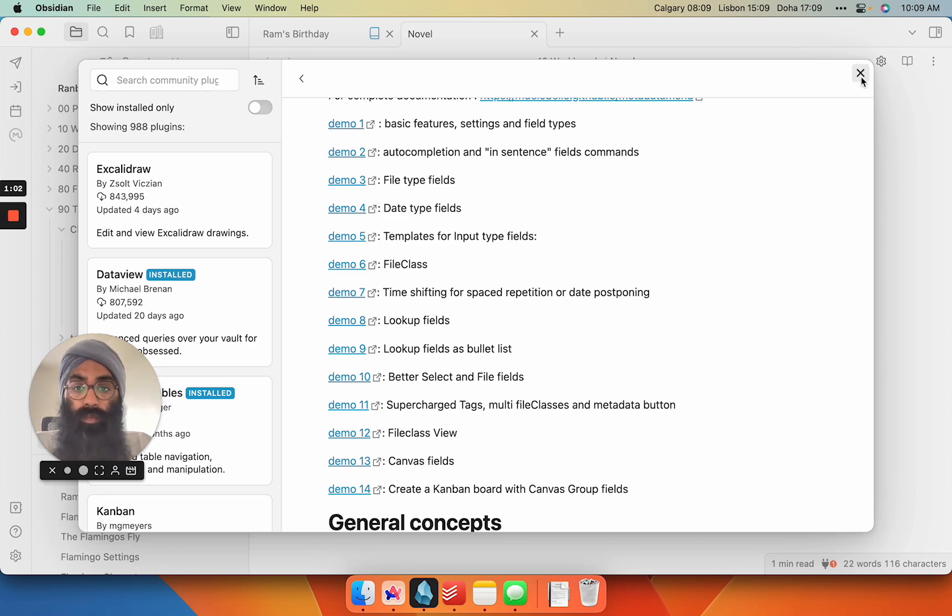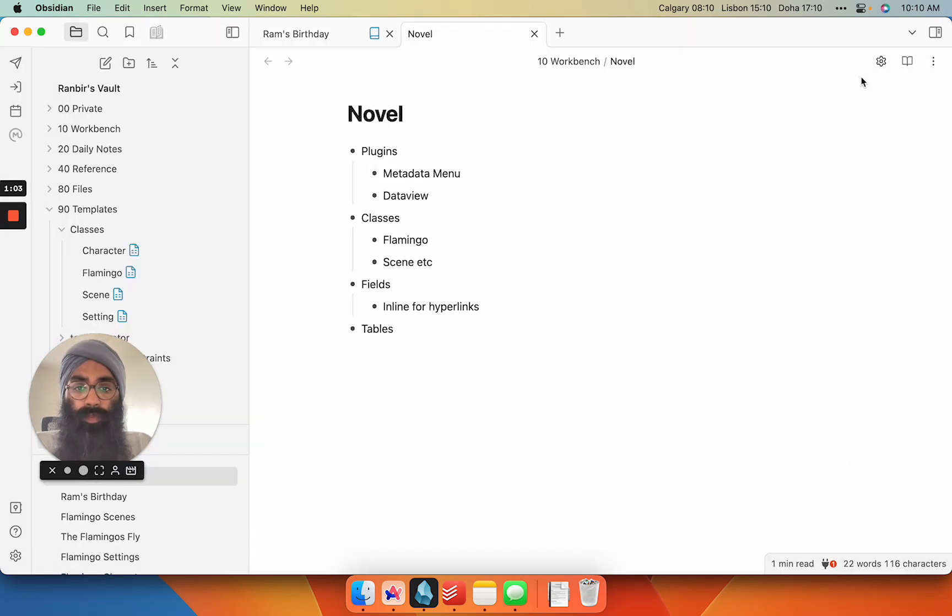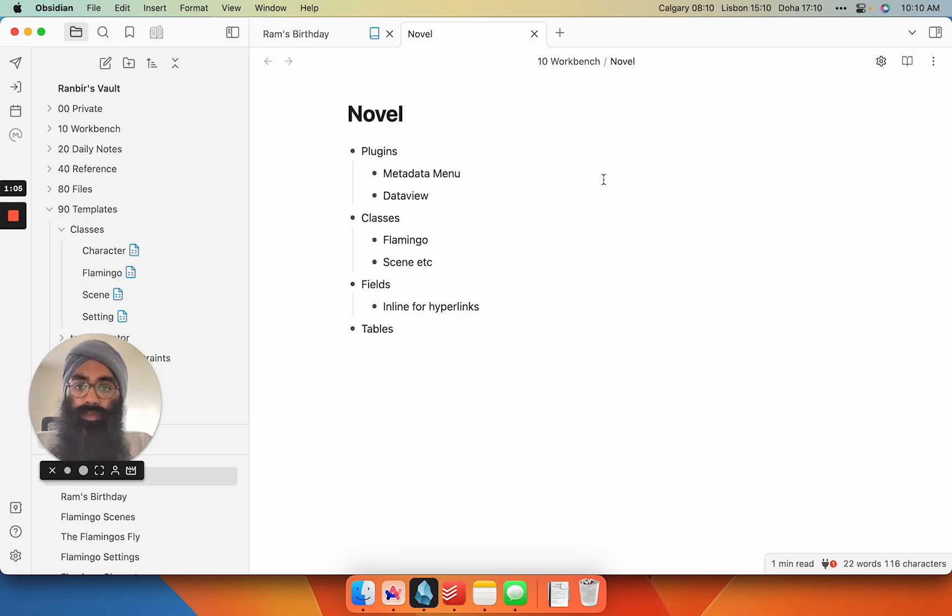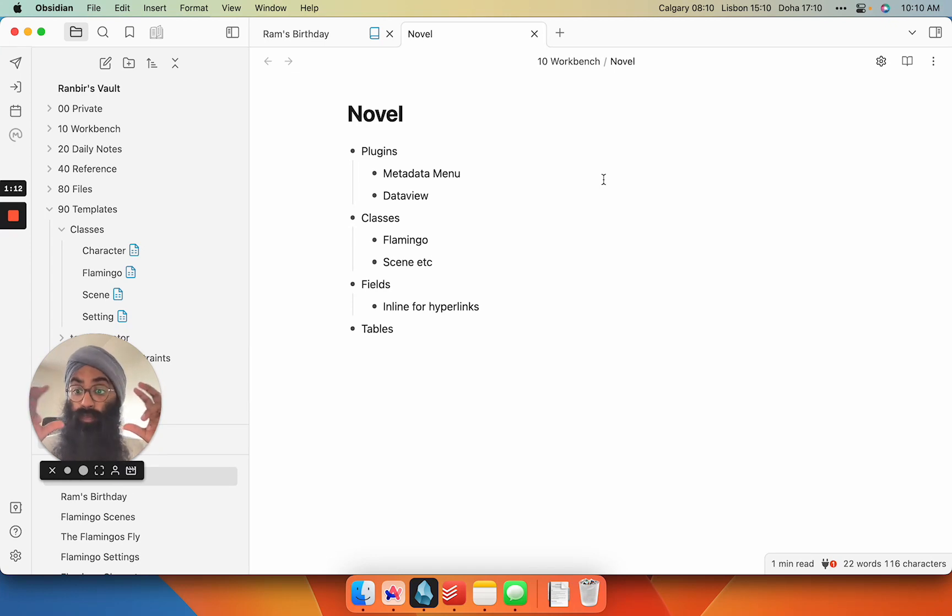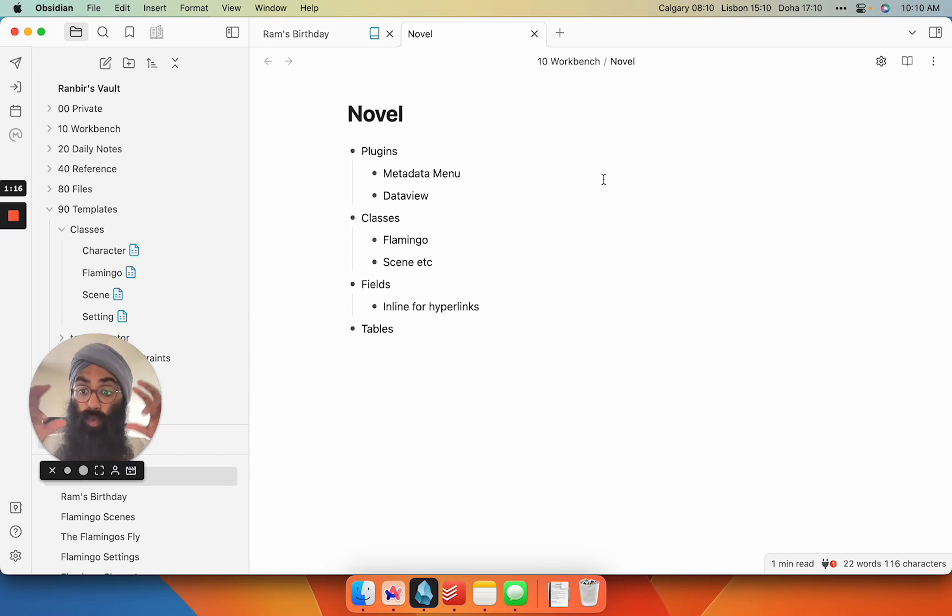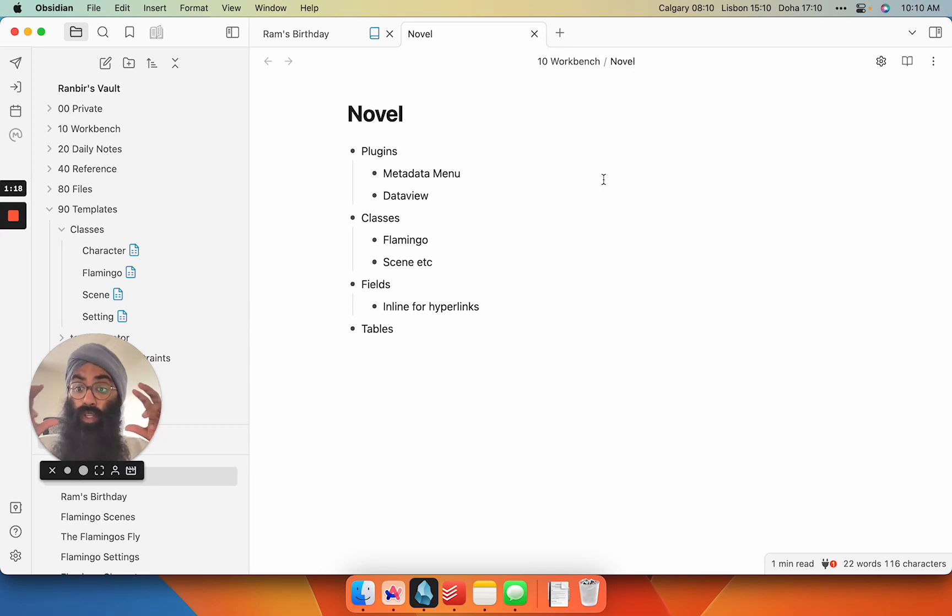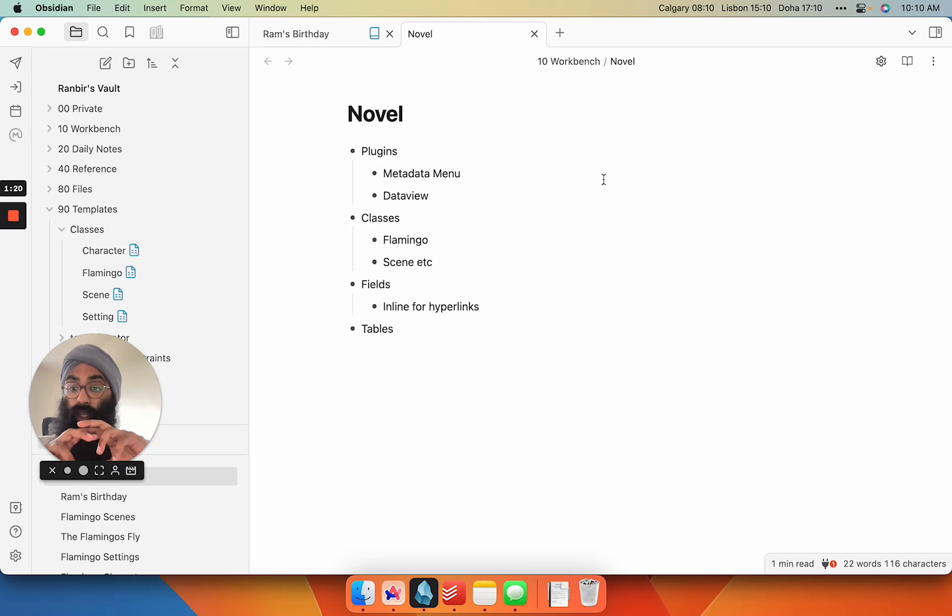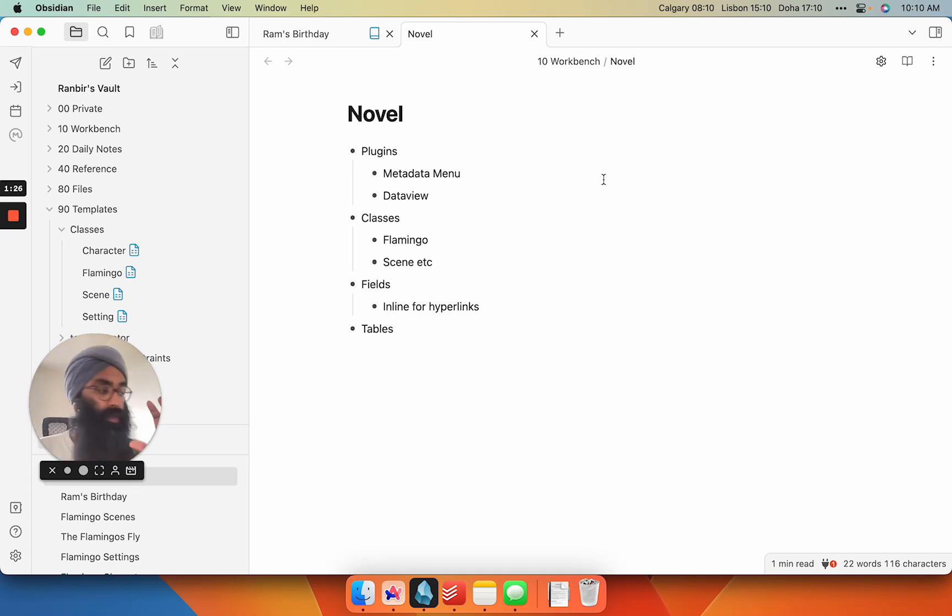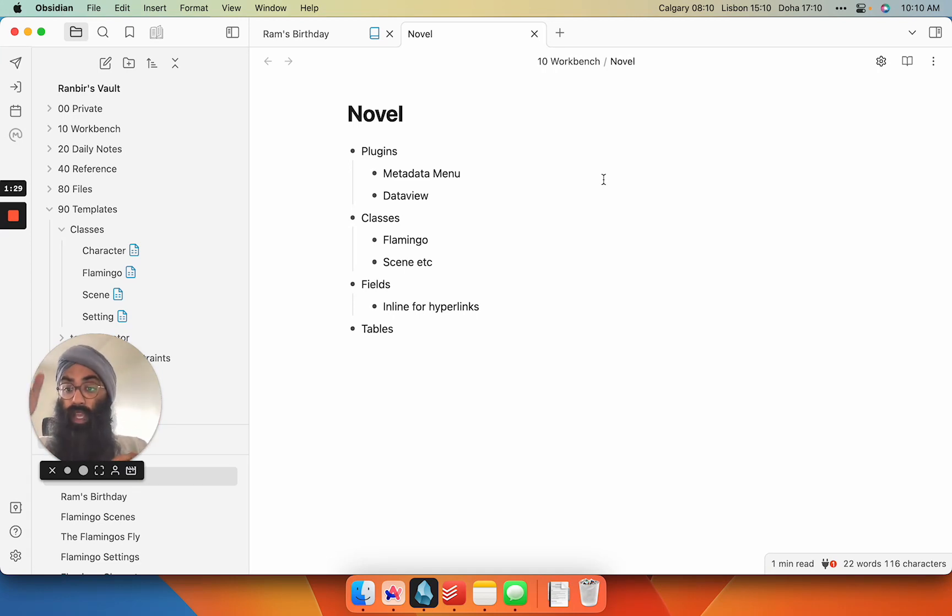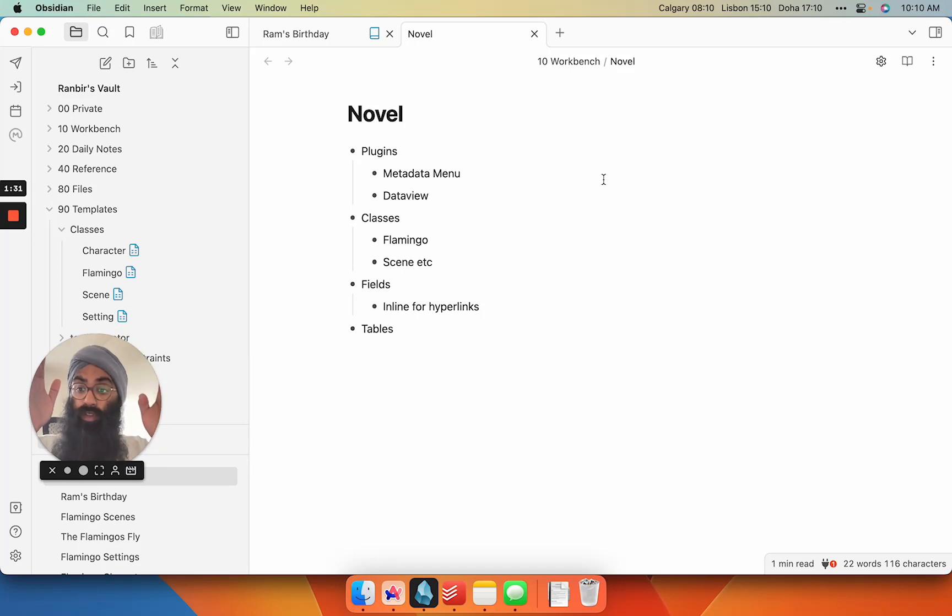So with Metadata Menu, you can create kind of file classes, subcategories of your notes where metadata only works within those notes. And you can query just those classes. So let's say you're writing notes with a hashtag character. If you put them within the subclass of your novel, so hashtag novel slash character, and the novel is actually the novel name,